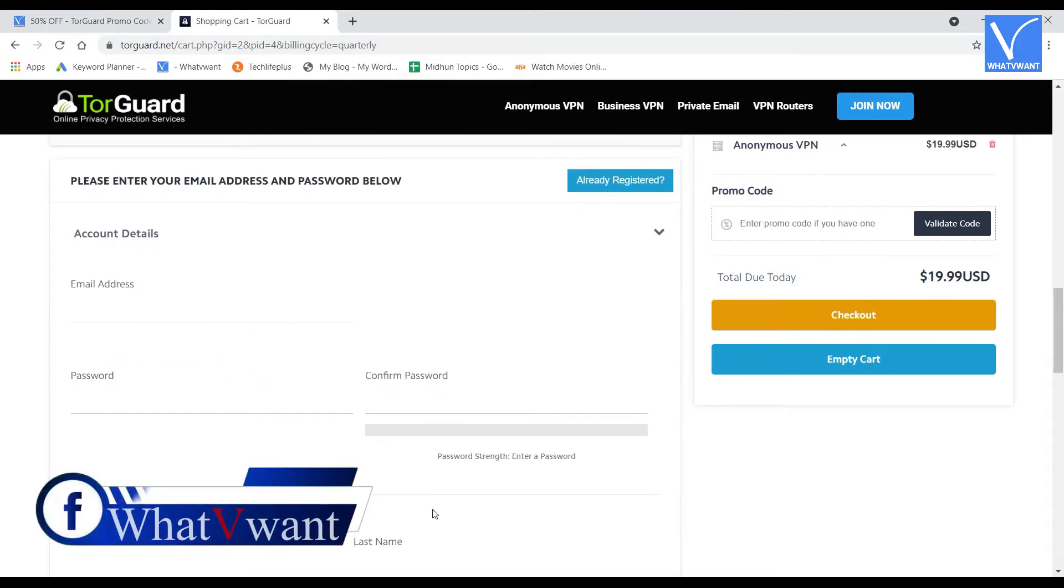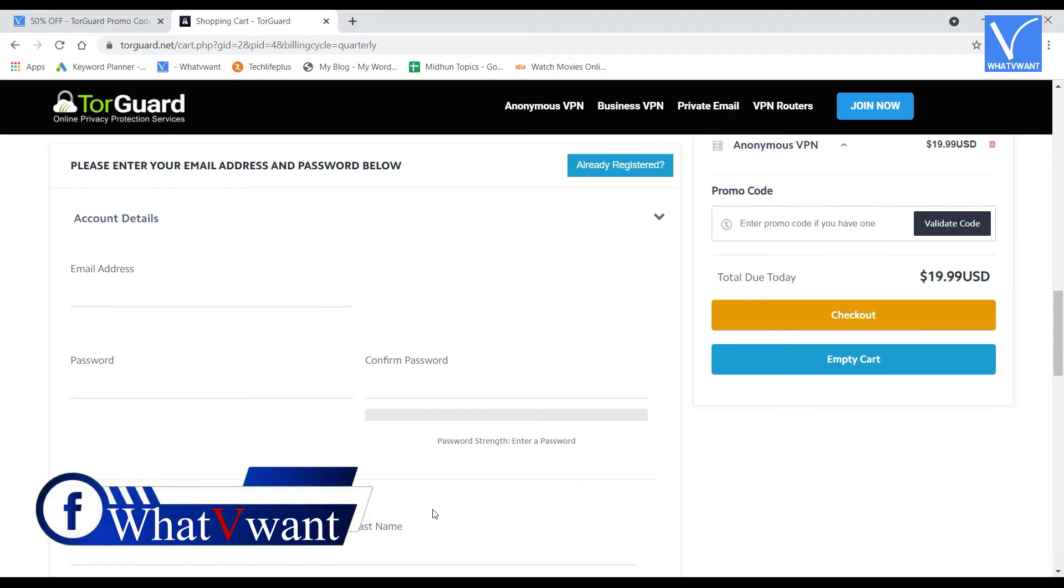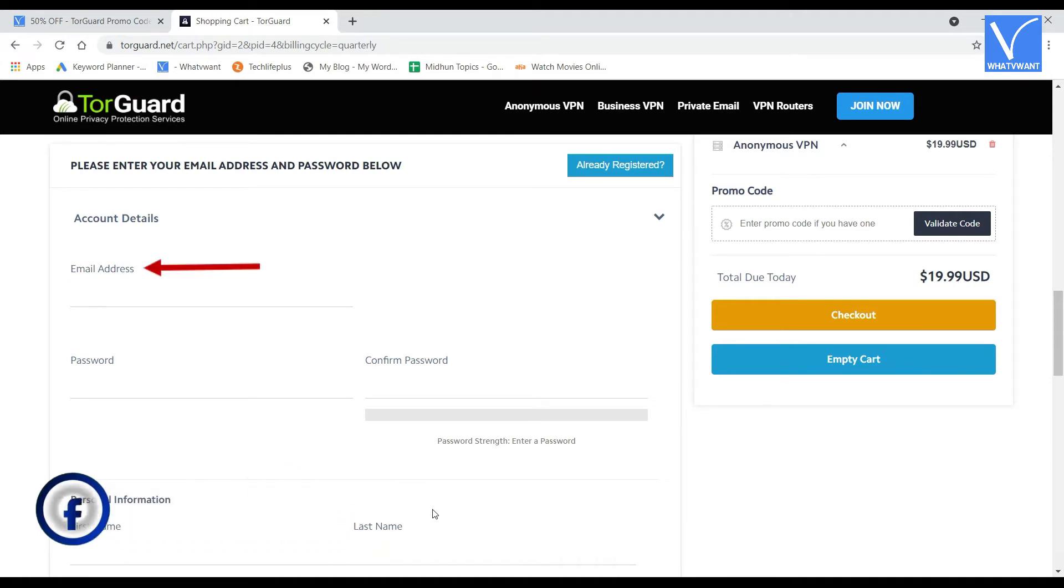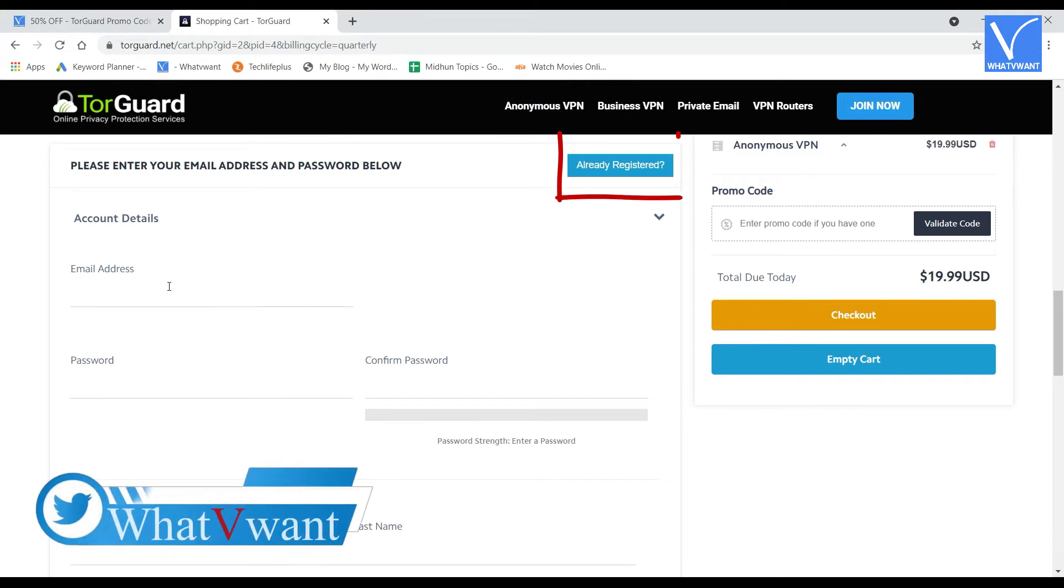Scroll down to account details section. If you are a new user, enter your email address and set a password. If you're an old user, click on already registered option to sign in.